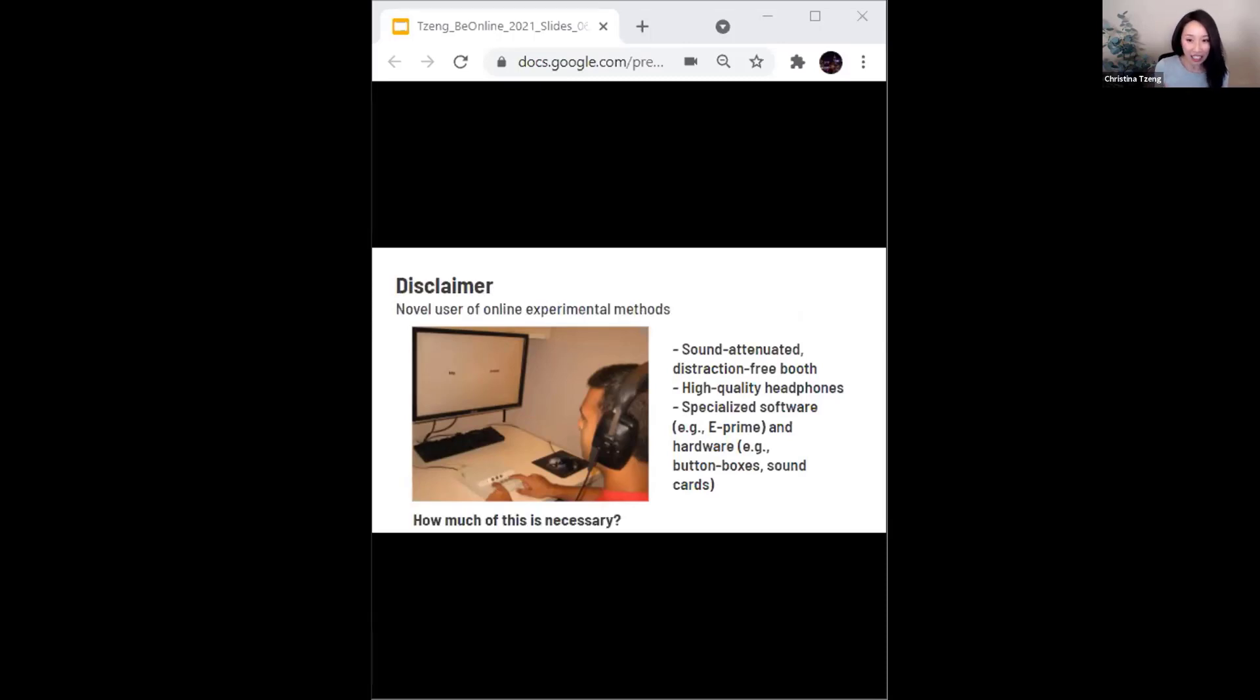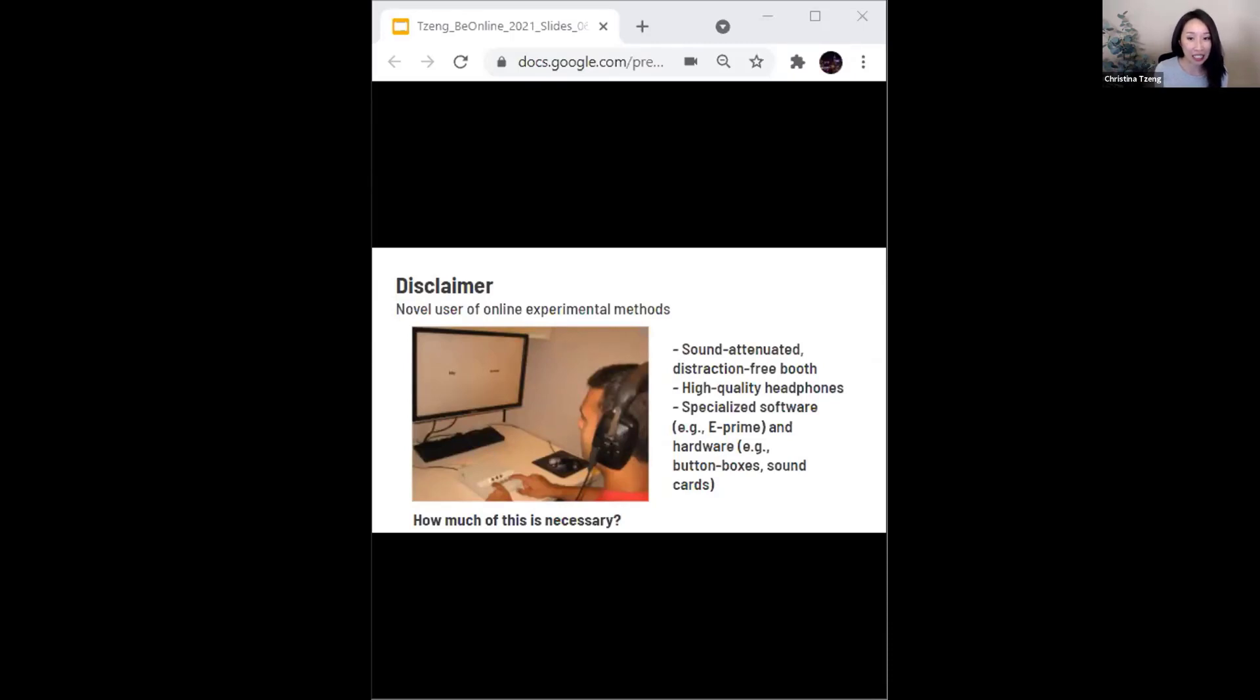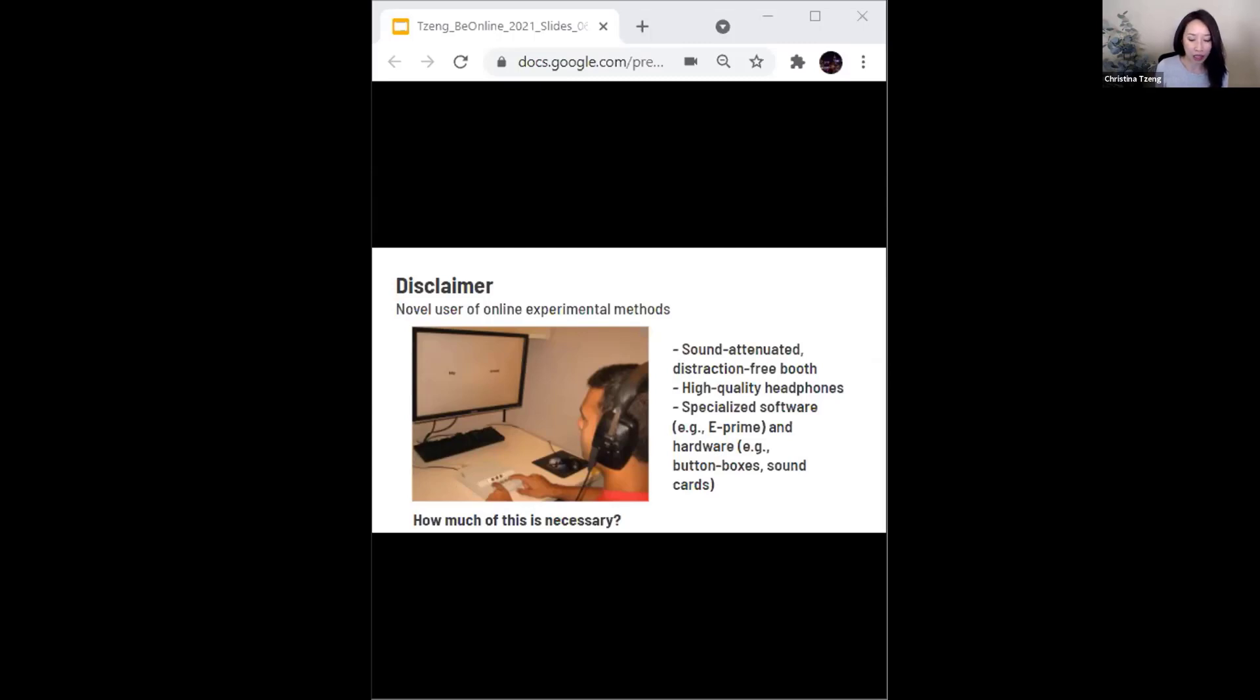As a disclaimer, I have to state that my first real dive into the world of online experiments was in late 2019, which makes me a relatively novel user of these online experimental methods. But this is when I started to wonder, is such a highly controlled listening environment really necessary?